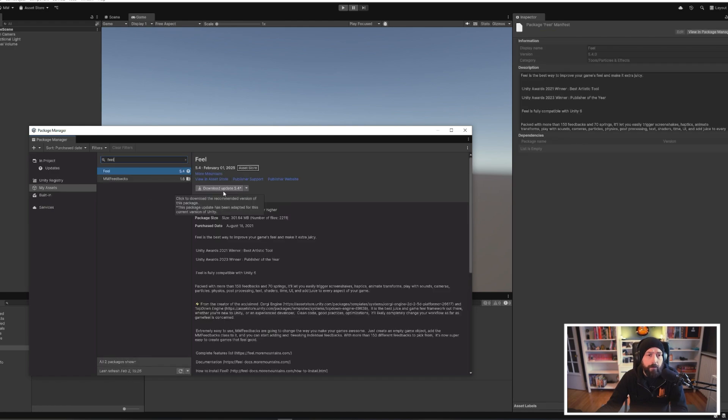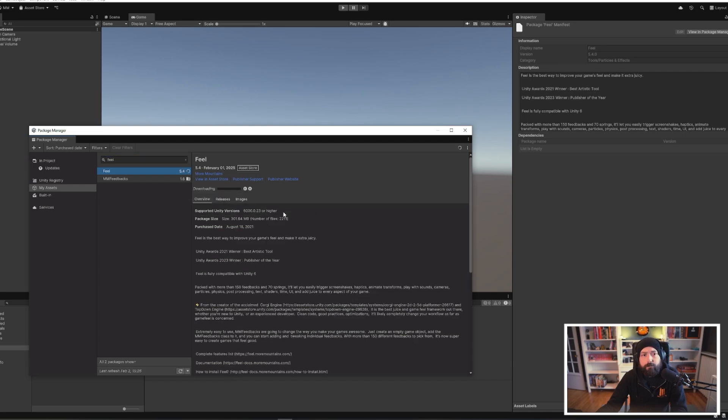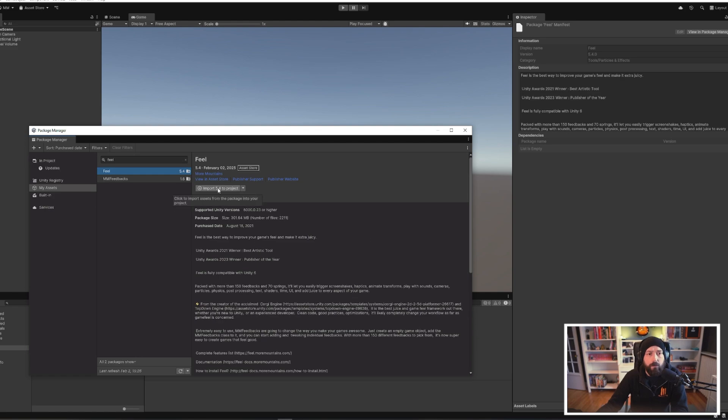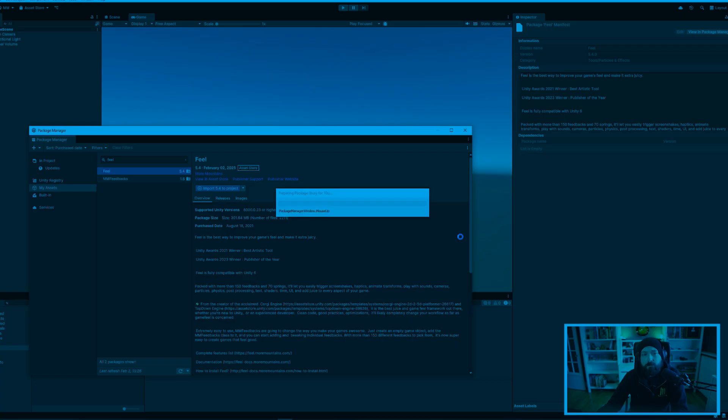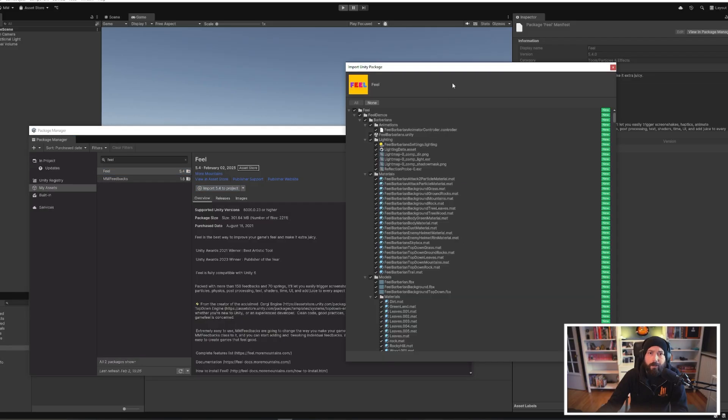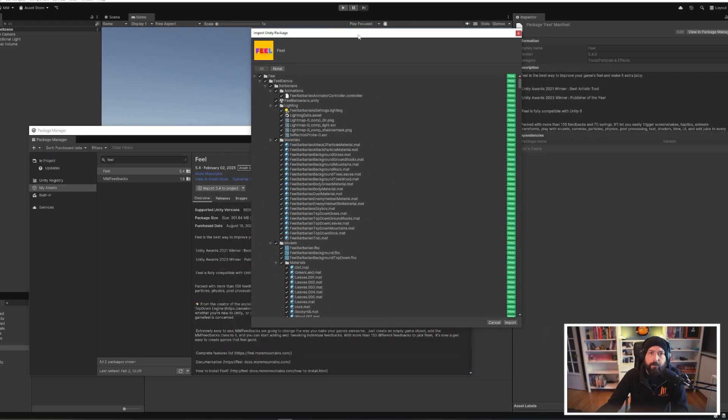Now you can just click on download. Once the download is complete, you can press the import button here. On that import window, you can just press the import button in the bottom right.